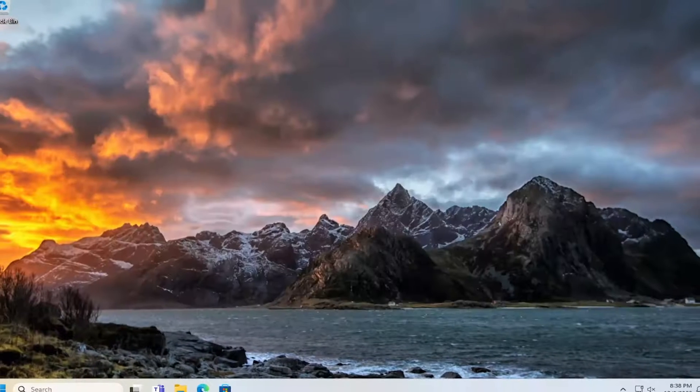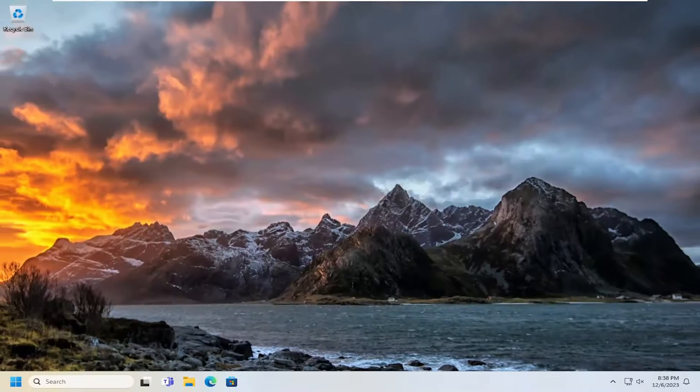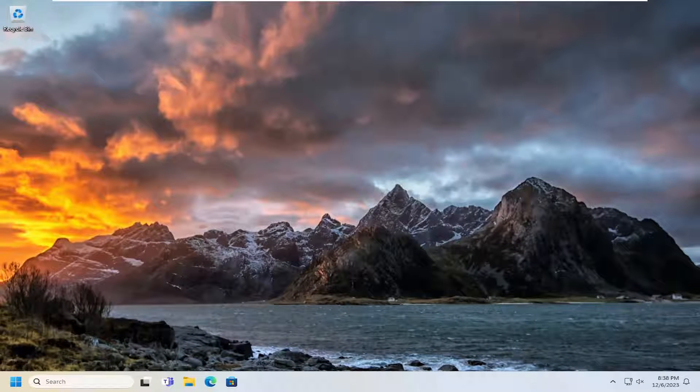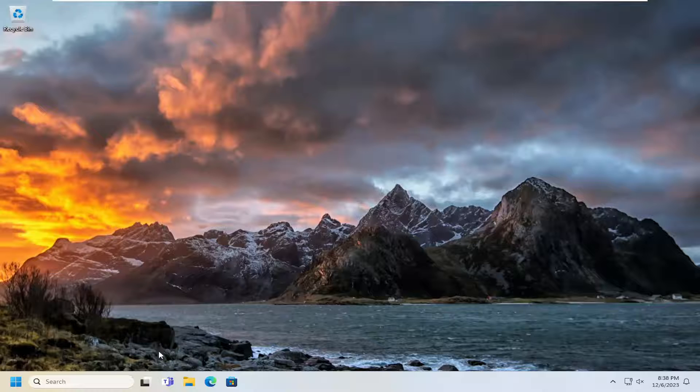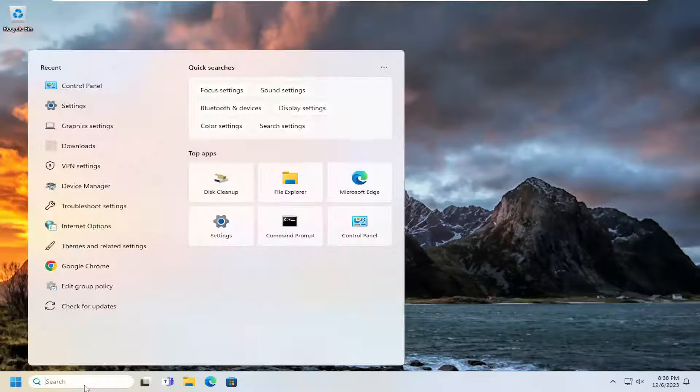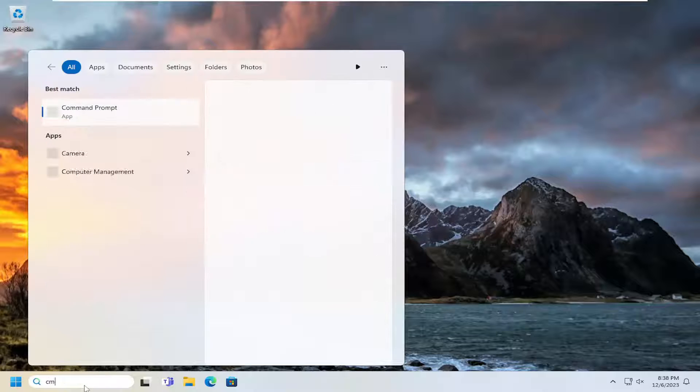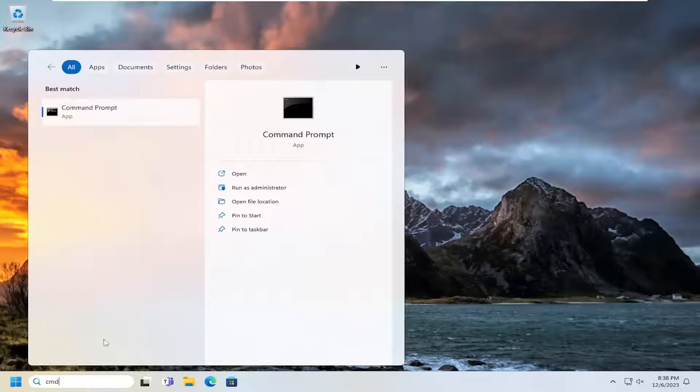And then once done with that, go ahead and close out of here. And I would suggest at this point opening up the search menu. Type in CMD.